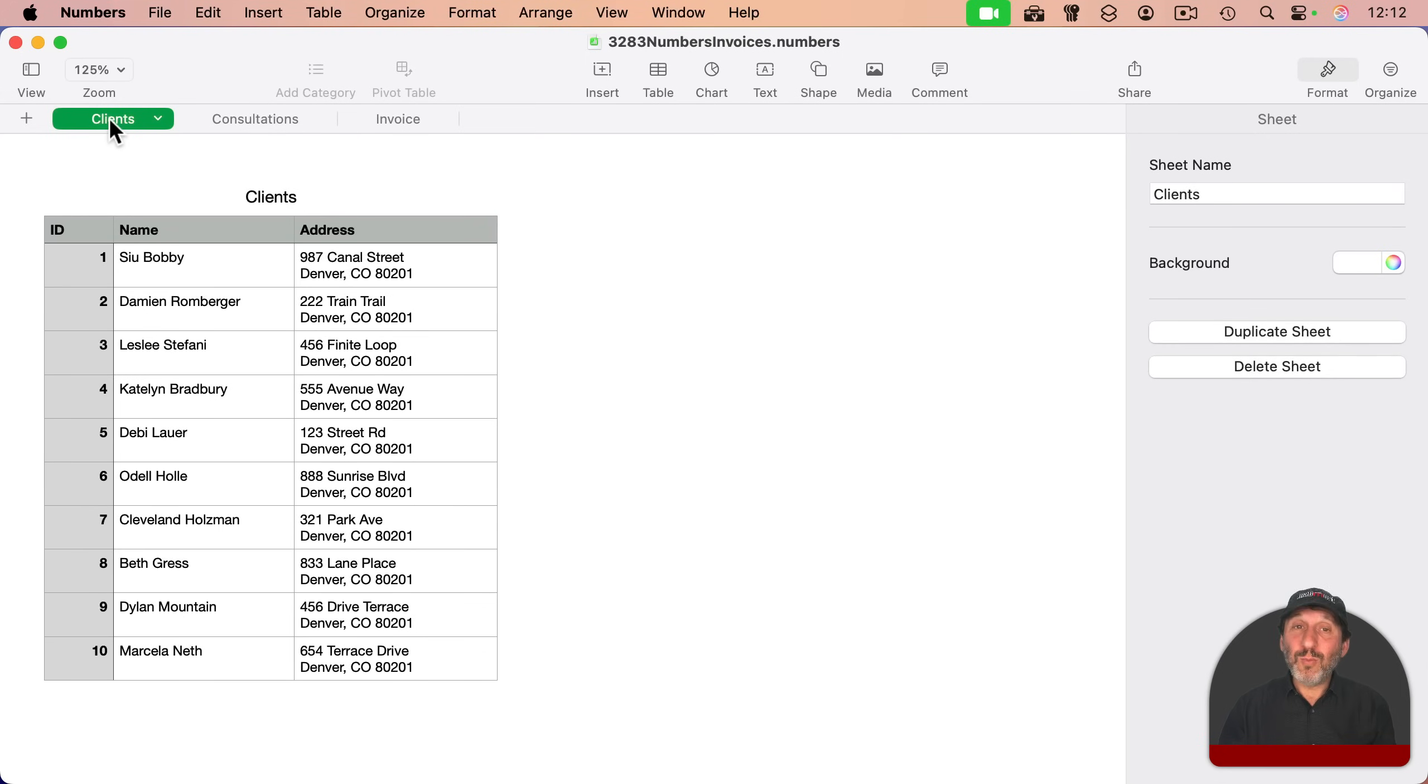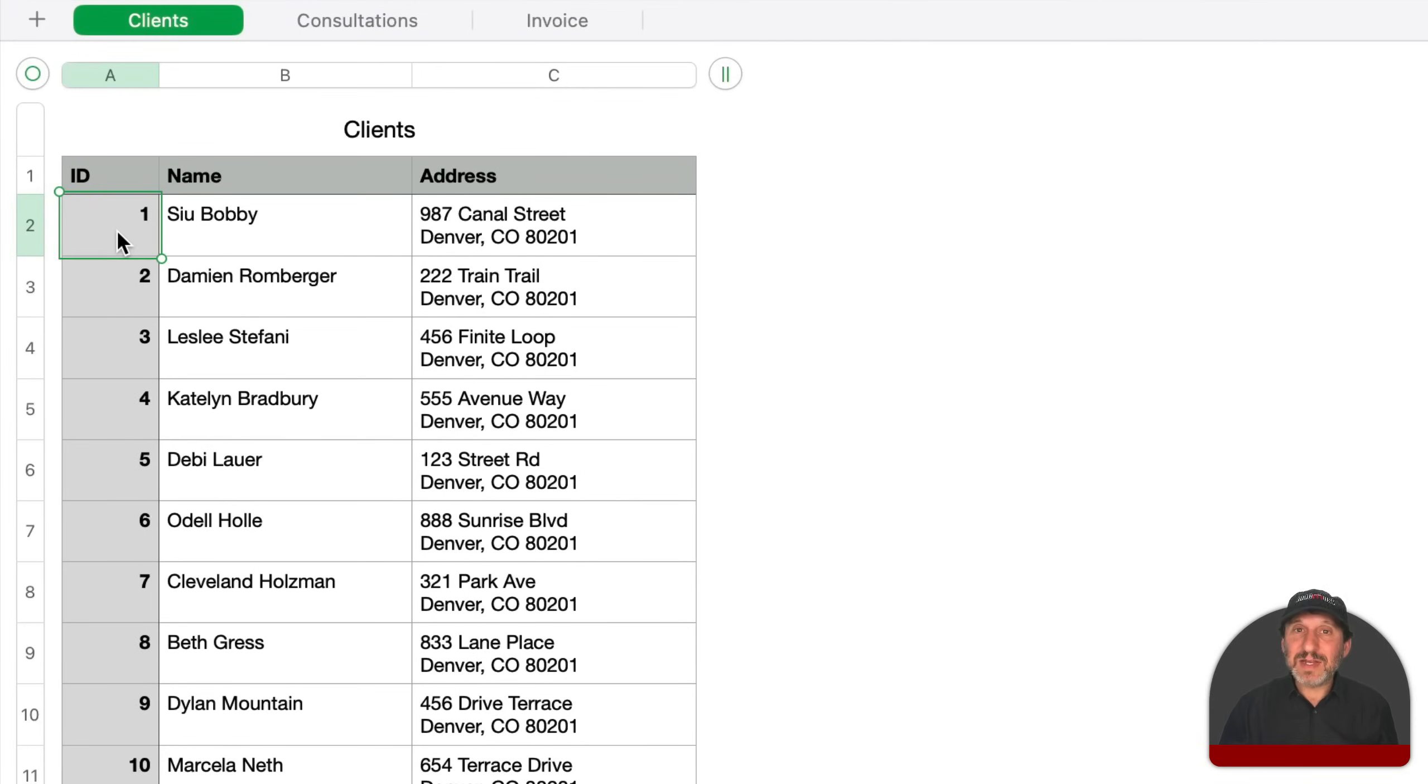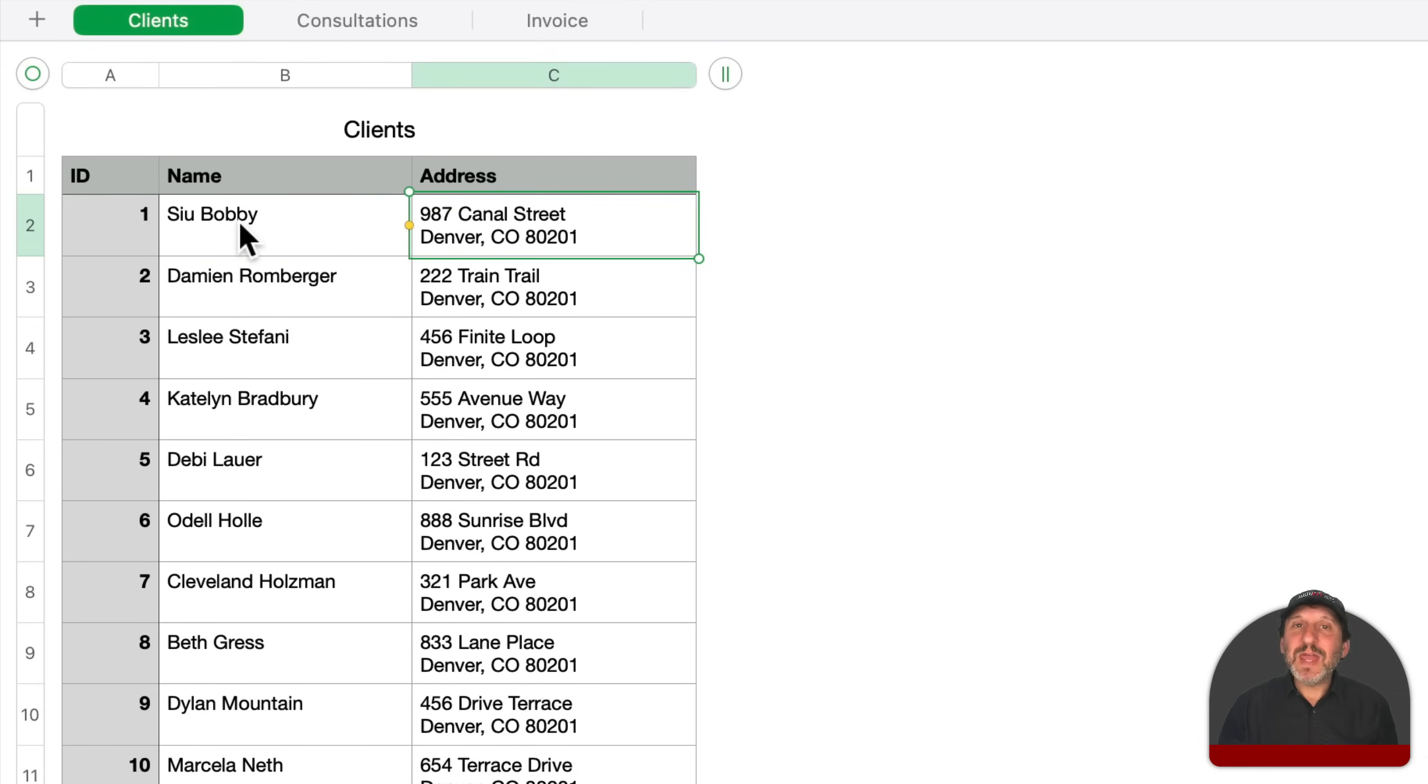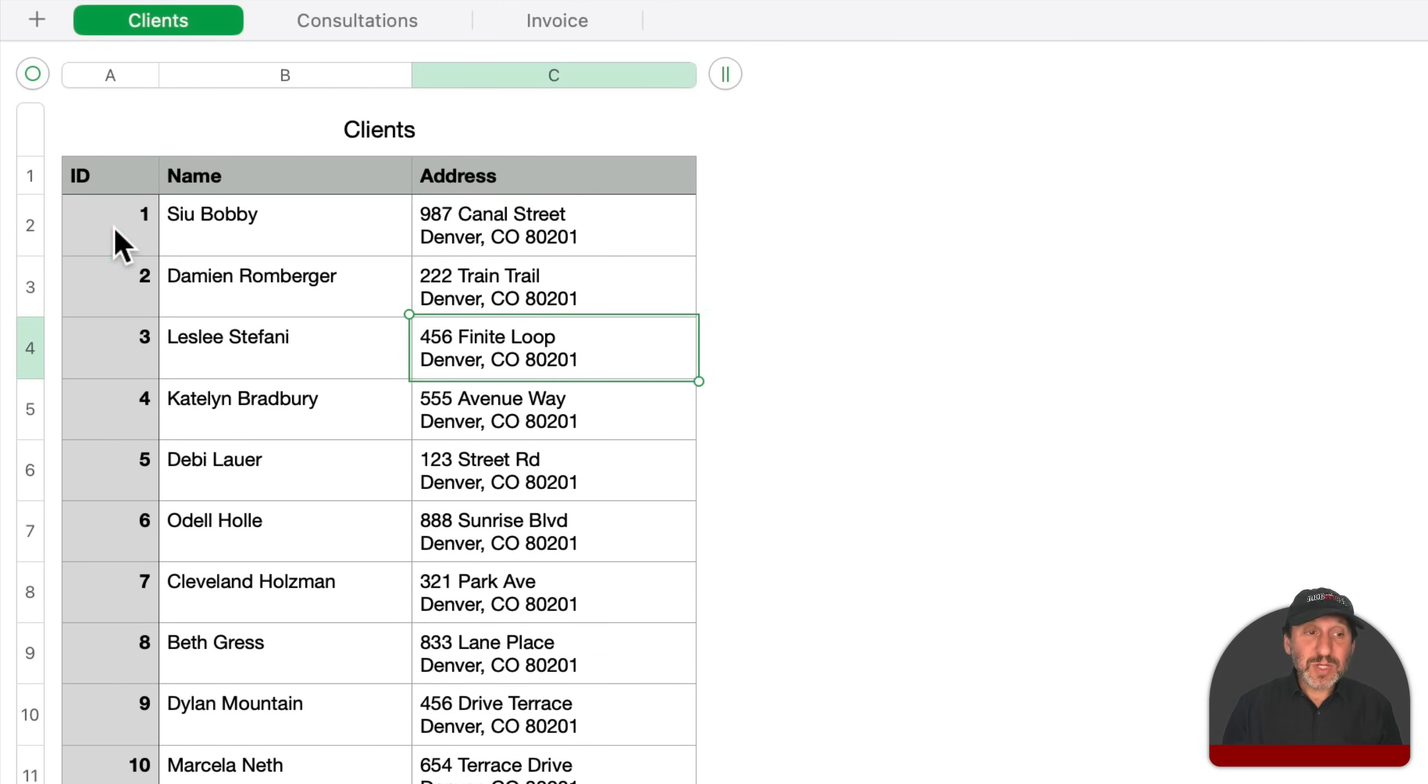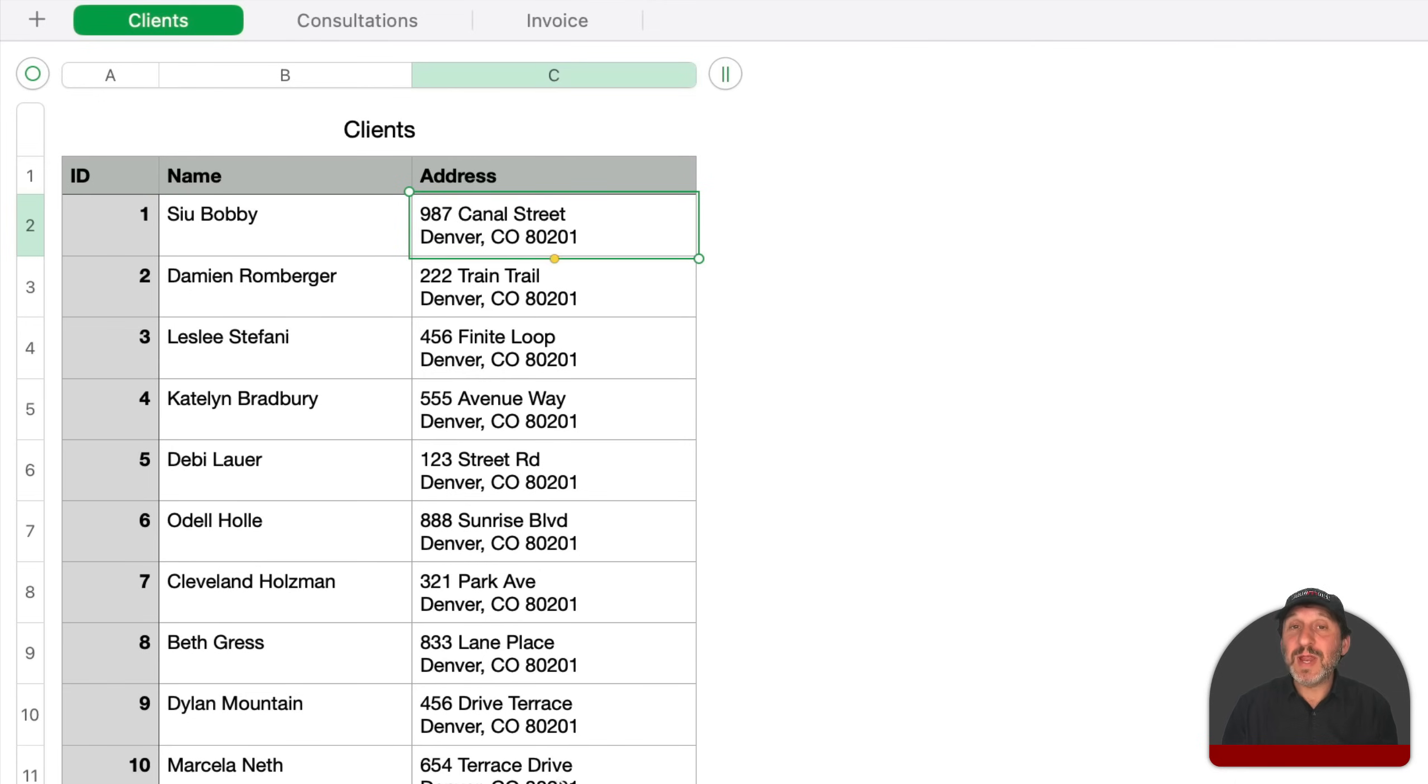We'll start off with one sheet that just has clients. Basically, each client is assigned an ID number so you don't always have to type their name over and over again. And then you've got the name and address. So you could be a graphic artist working for various people. I know I'm going to get asked about having multiple lines in the same cell. That's simply done by holding the option key and pressing return. This is all just manually entered data. Every time a new client is added, a new number is created for them and then their name and address are added to this table.